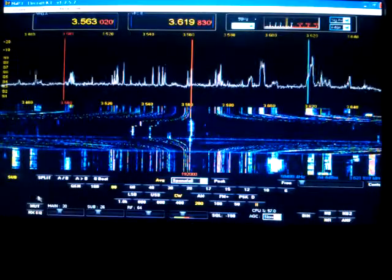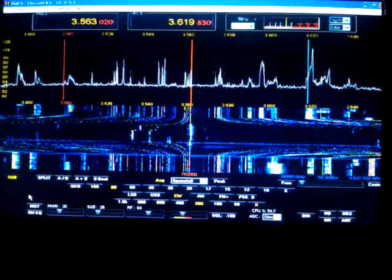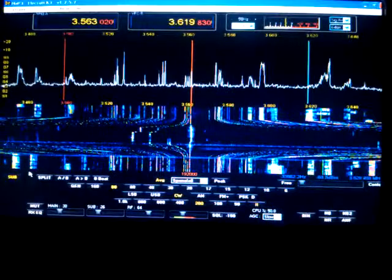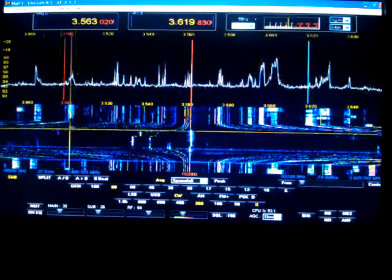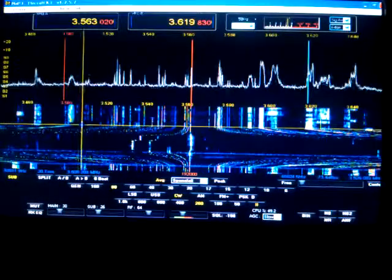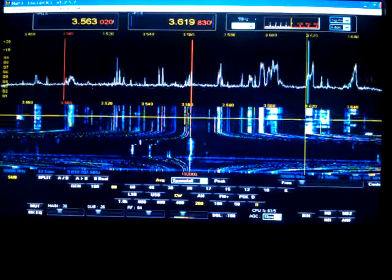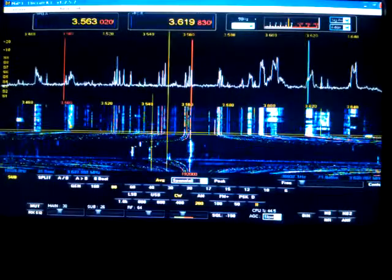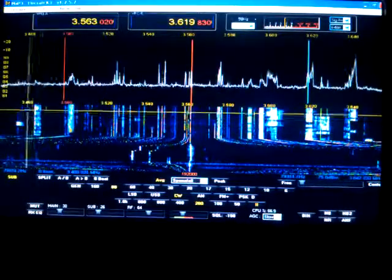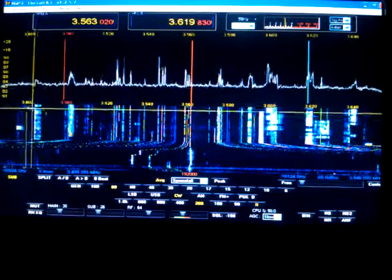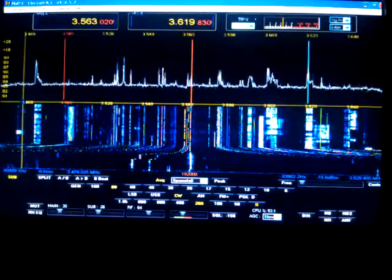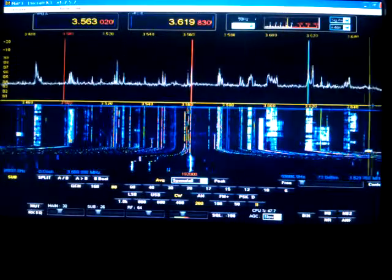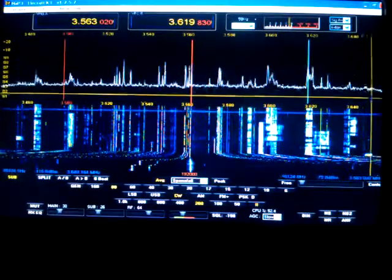We should be able to see 192 kilohertz of the band. Way down here below, let's see, 4870 or so. And this is 3650 up here.